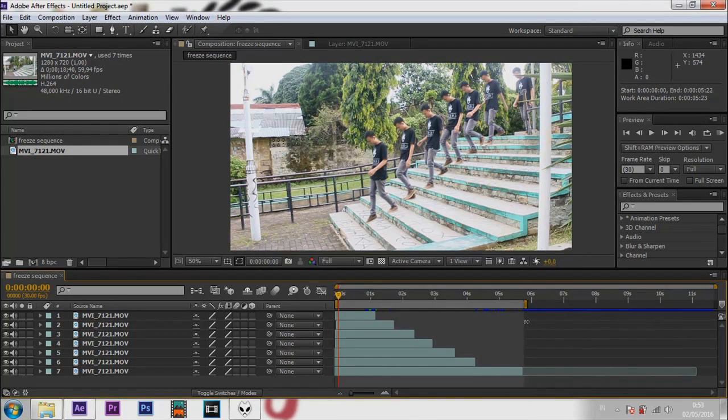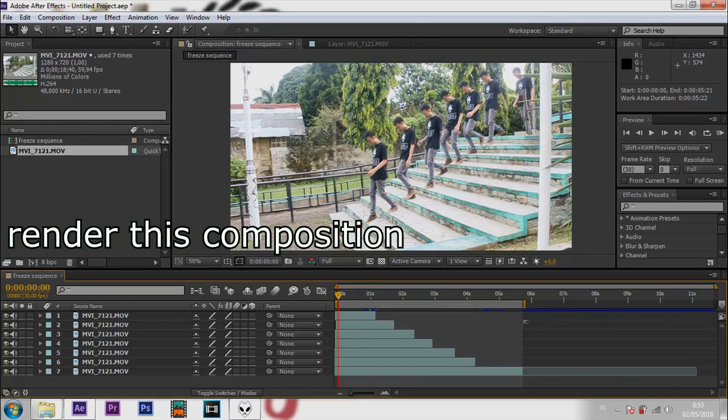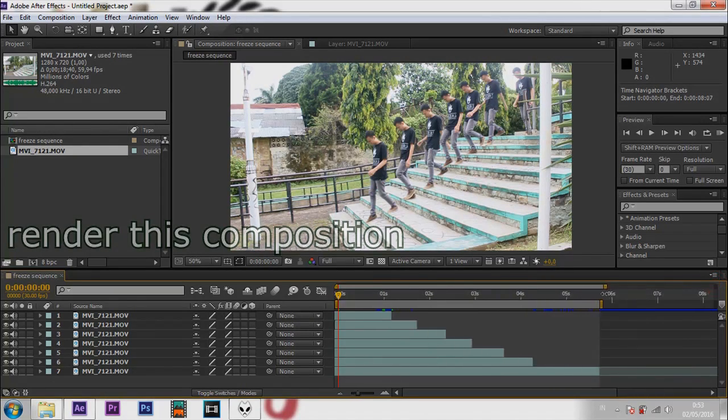And now I will render it. Render this composition.